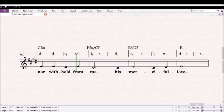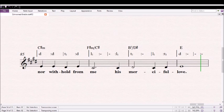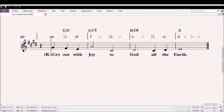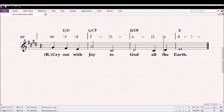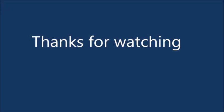Cry out with joy to God on the earth. Cry out with joy to God on the earth.